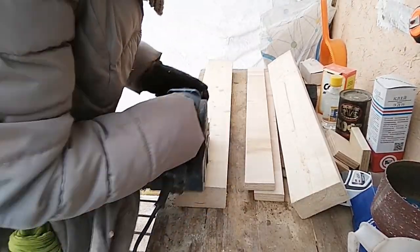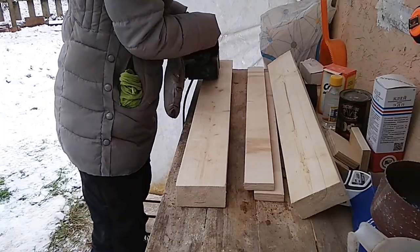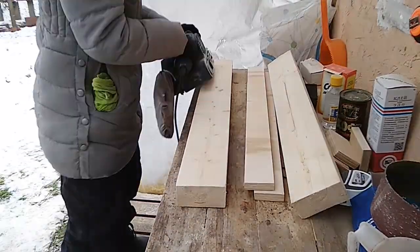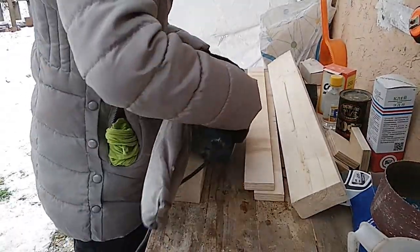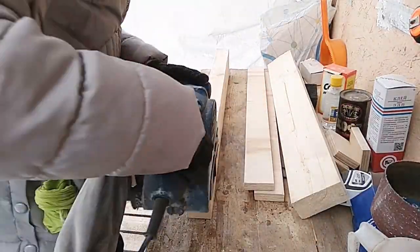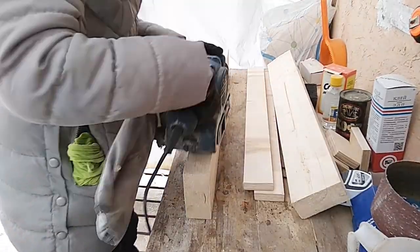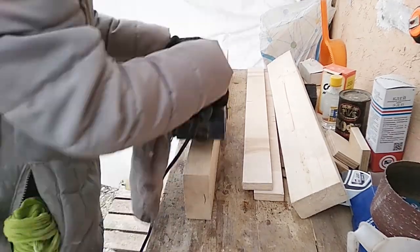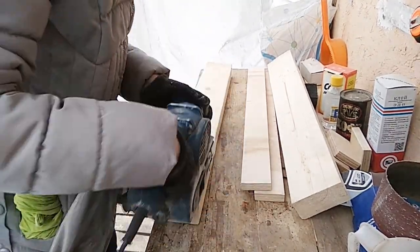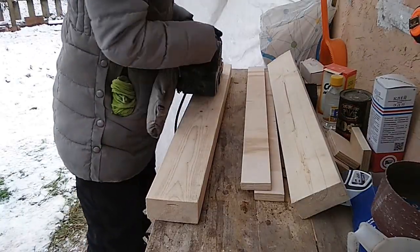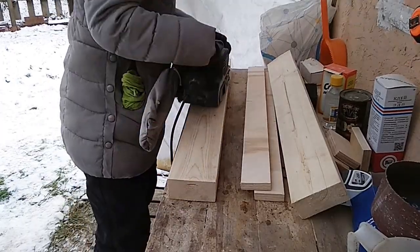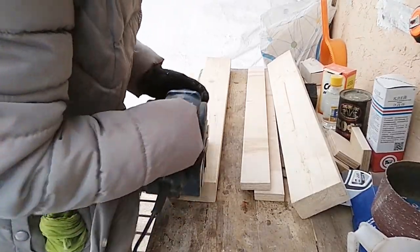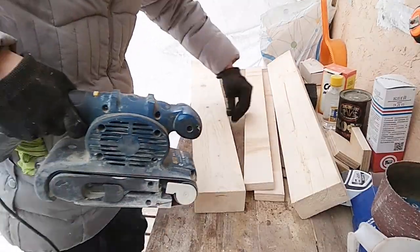We used a mitre saw to cut the lumber to length. You can get away with just having a circular saw, but having a mitre saw will be easier. This step was by far the most time consuming. I sanded off splinters, sharp corners and edges with a belt sander. First I used coarse sandpaper and then fine one to make the surface really smooth.